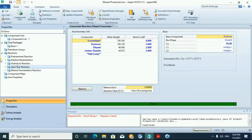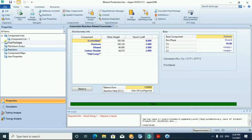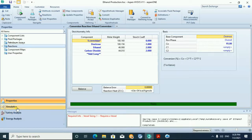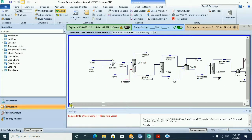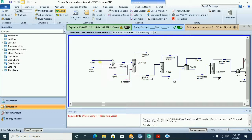After defining the reactions, the fluid package, and the components, we move to the simulation environment. Here we define the water stream, which will be mixing with the rice husk before entering the pre-treatment reactor, to liberate the cellulose, hemicellulose, lignin, and other solid materials.